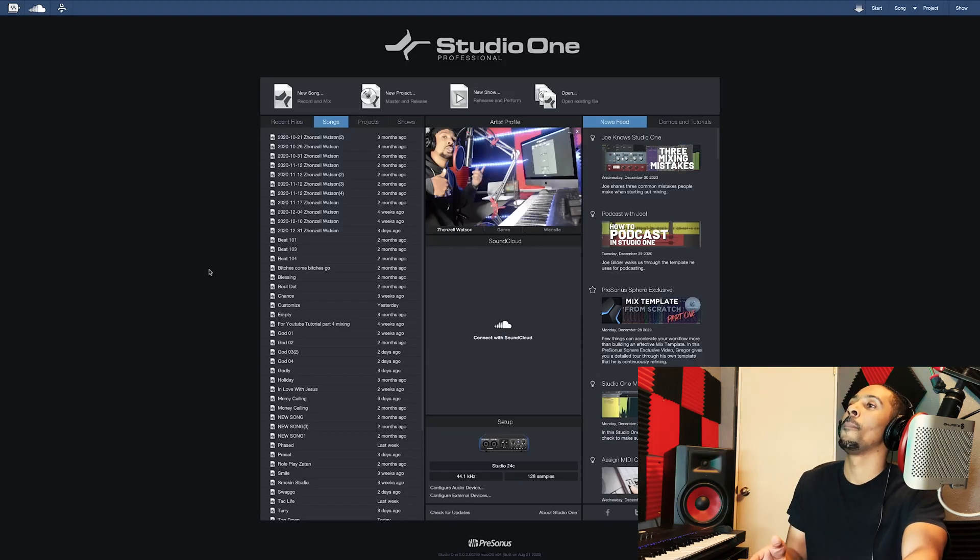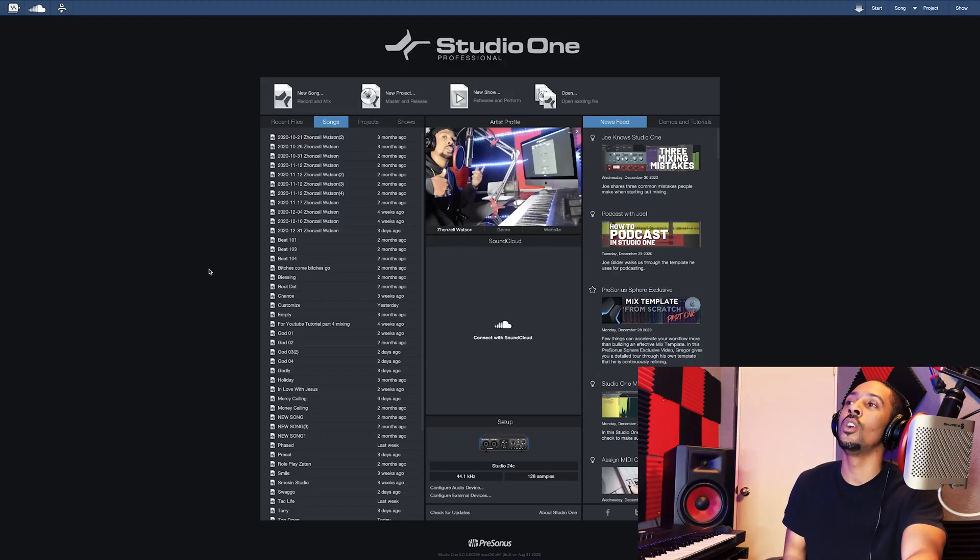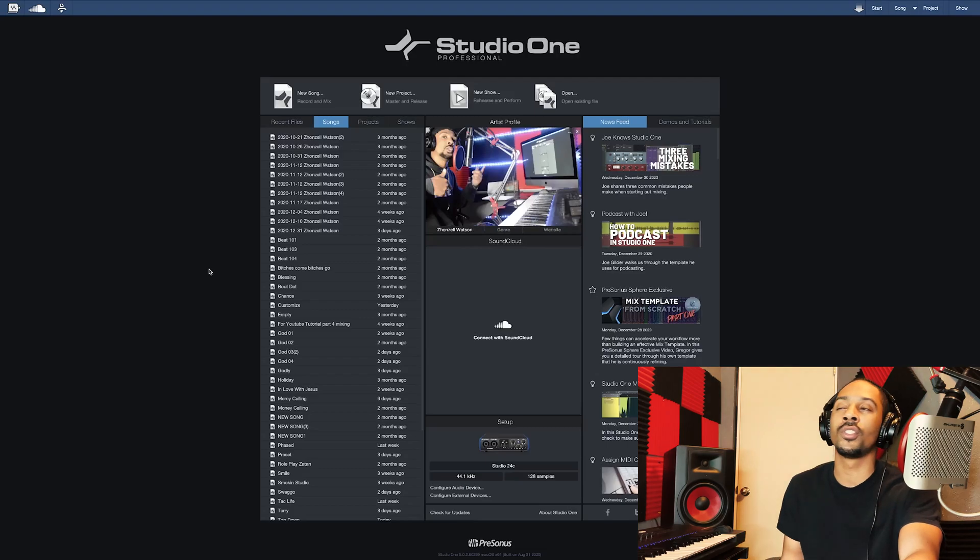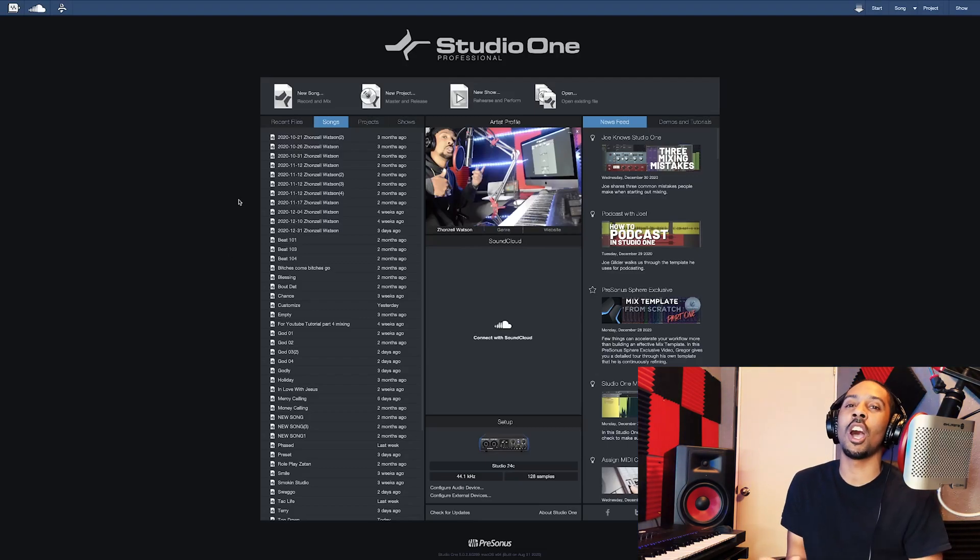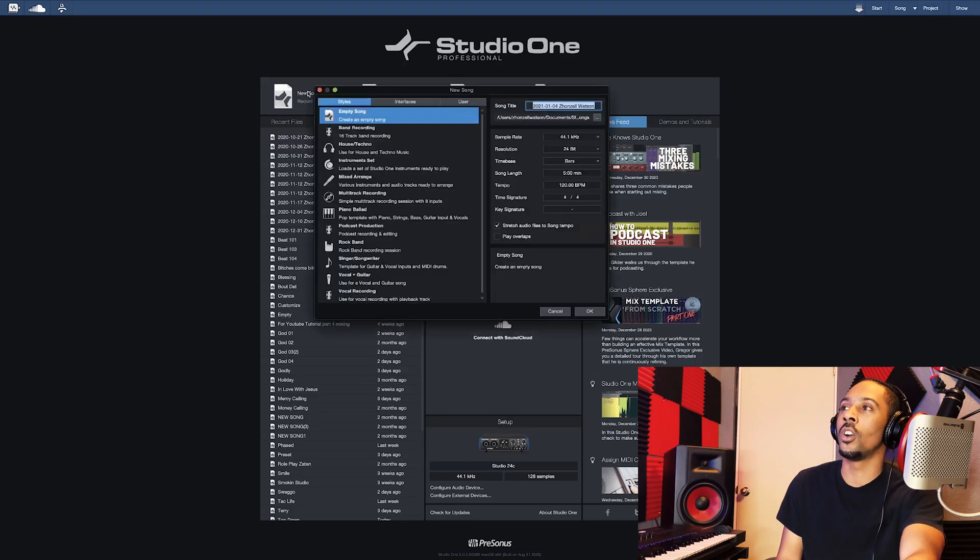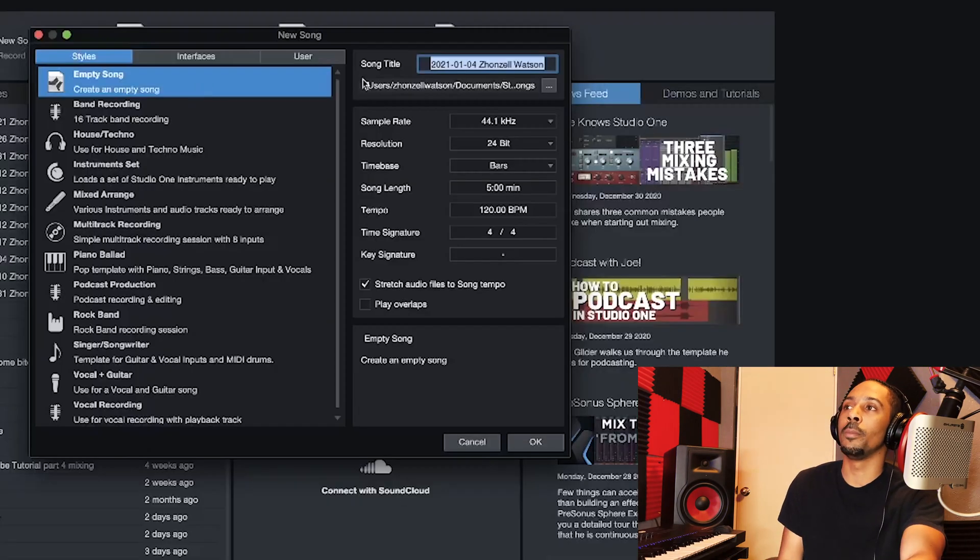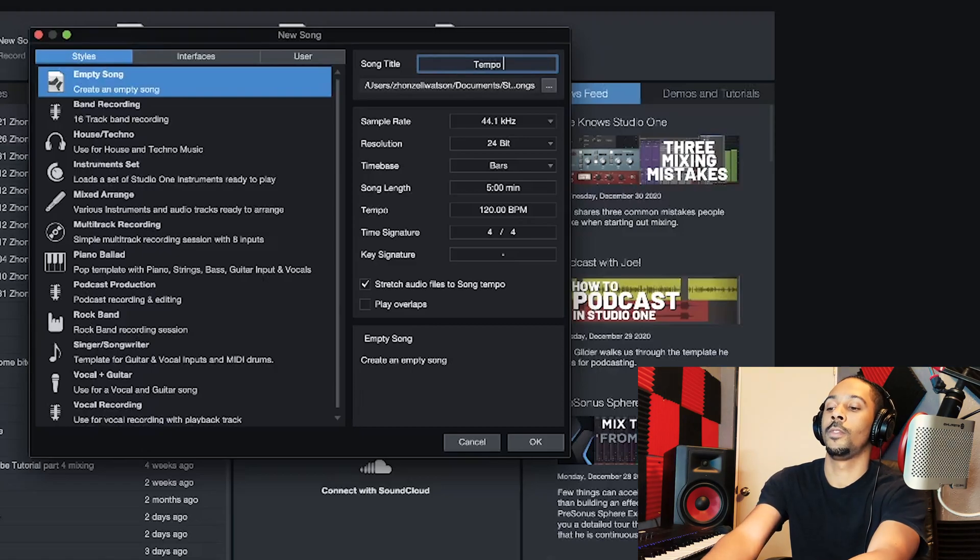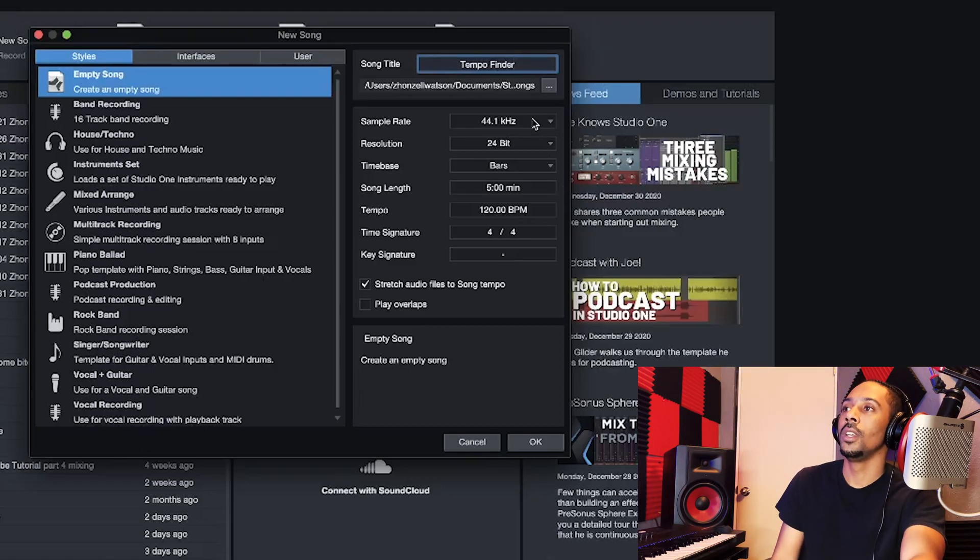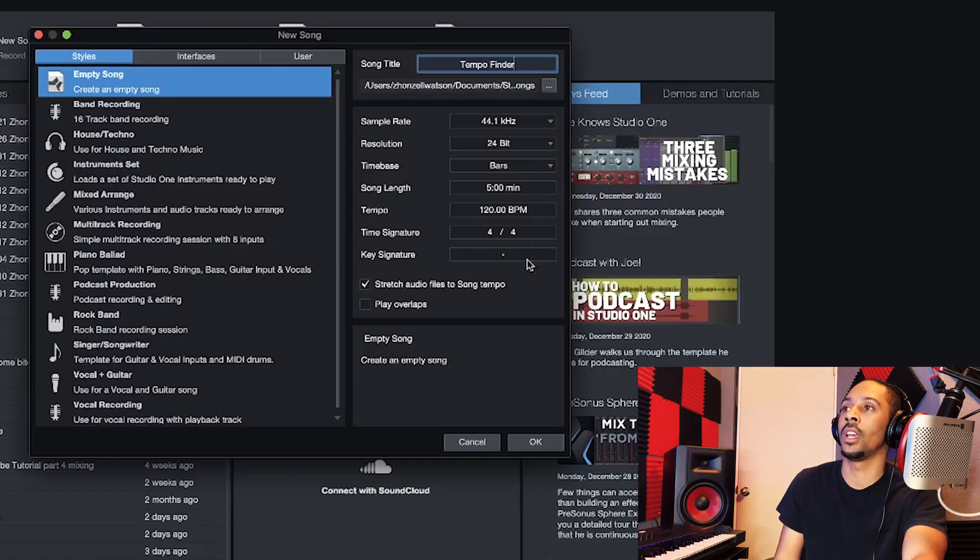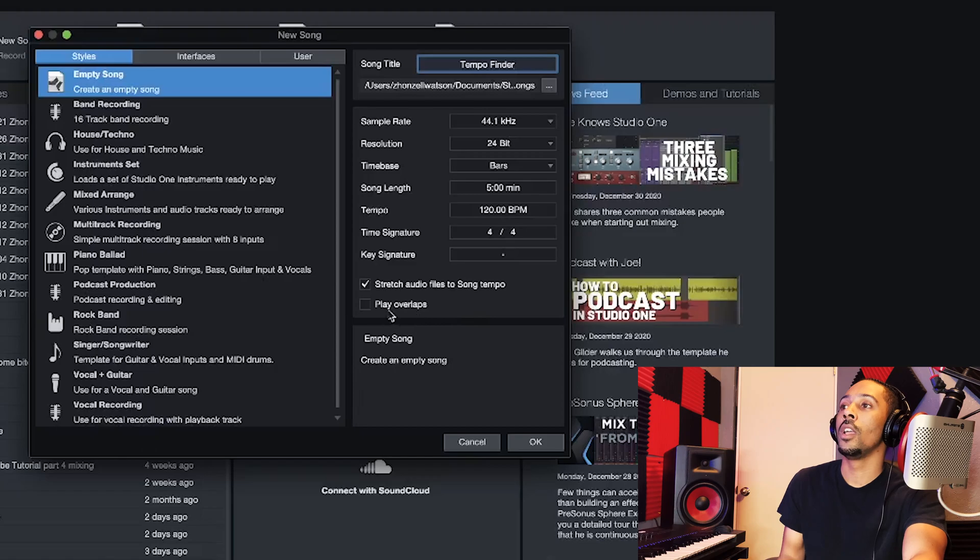First thing first, this is Studio One Five Professional. I think this works with Artist too, but just watch how I work with Five Professional and see if that's cool for you. So new song, and let's just empty, just call it tempo. Find, Finder, and then set it. I'll just save it where it's at and then leave all that.